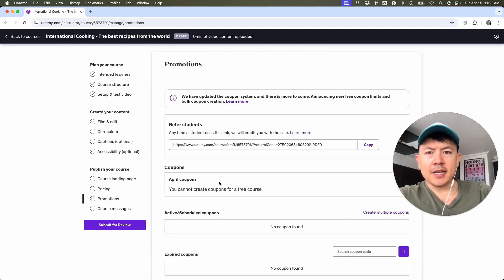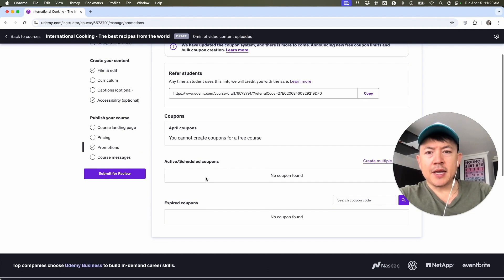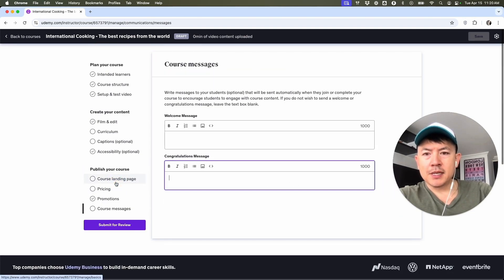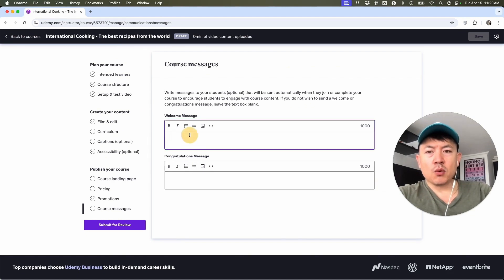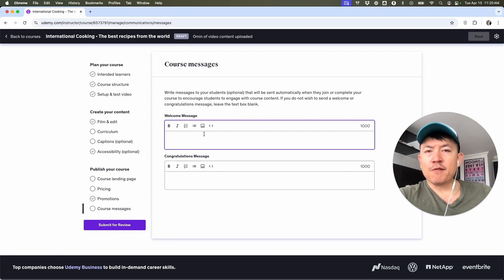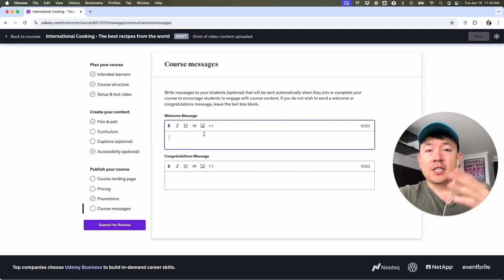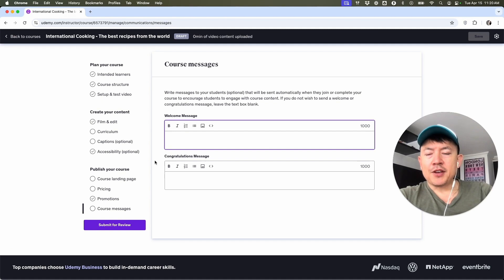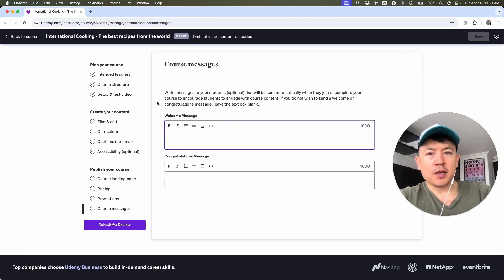And then here we can go ahead and add any kind of promotions. You can go ahead and create coupons if you're doing any kind of promos for your courses. And Course Message — here you can go ahead and set up your welcome messages and congratulations messages. Welcome is when they sign up for the course: "Welcome to my course, you're about to have a flavor explosion learning all these different recipes." You can invite them to message you if you have that function turned on. And then after that, you're going to click here to Submit for Review so that way Udemy can review your course to make it available in the marketplace.